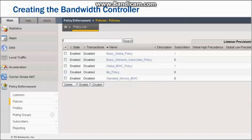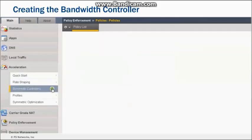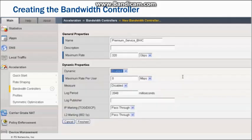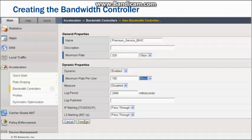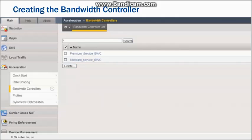The first step is to create a new bandwidth controller. To do that, exit the Policy Enforcement section of the configuration utility and click Acceleration, then click the Create button on bandwidth controllers. Give the new bandwidth controller a name and set the maximum rate — the maximum amount of bandwidth that the controller can use — to its highest setting of 320 gigabits per second. Enable dynamic properties and set maximum rate per user to the new service's maximum rate of 100 megabits per second. Click Finished. The new premium service bandwidth controller appears alongside the standard service controller in the bandwidth controller list.